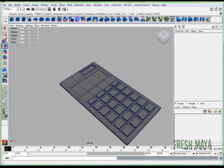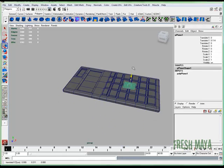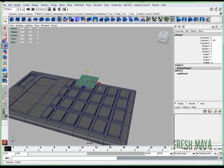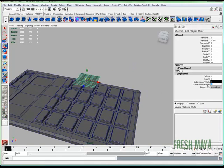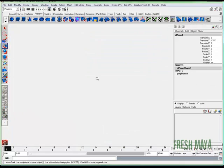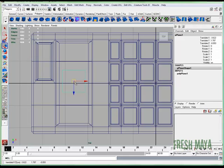I'm going to create a polygon plane, get rid of some of these divisions. So I'm going to change all those to one. Now I'm just going to scale it to fit our display.